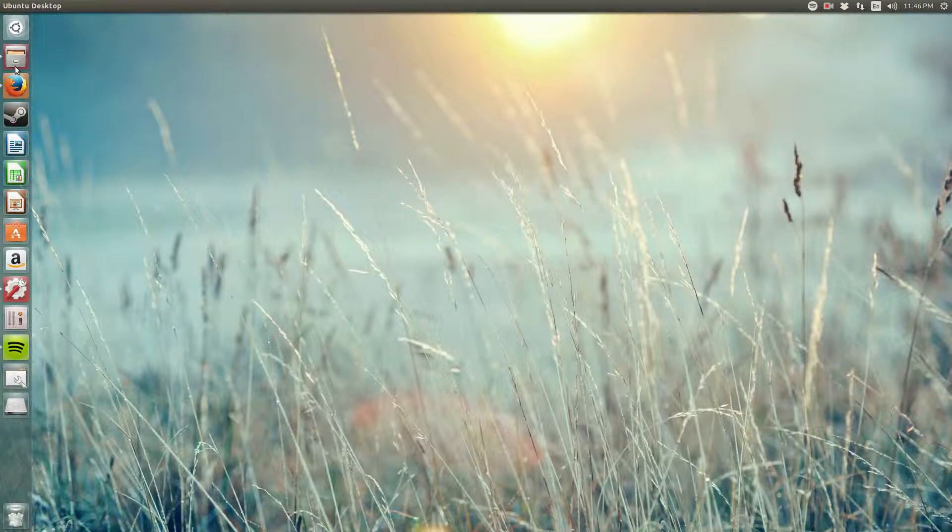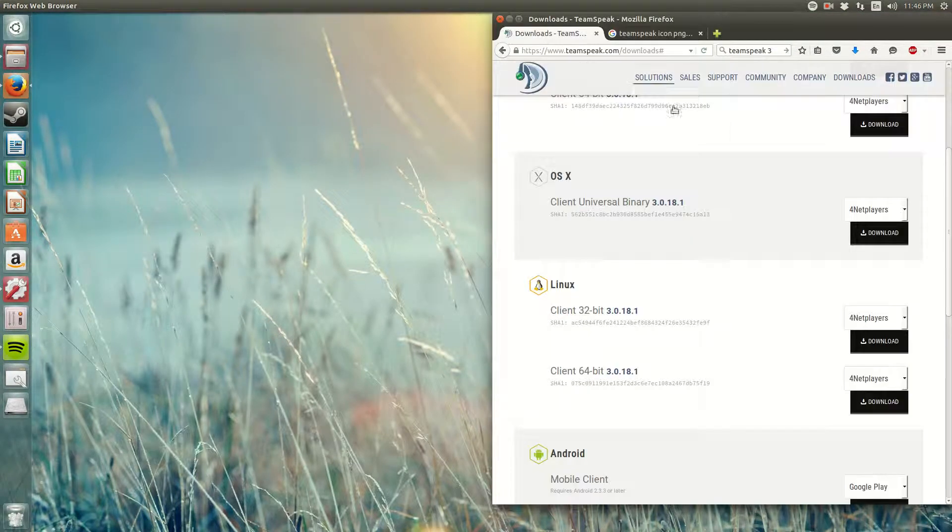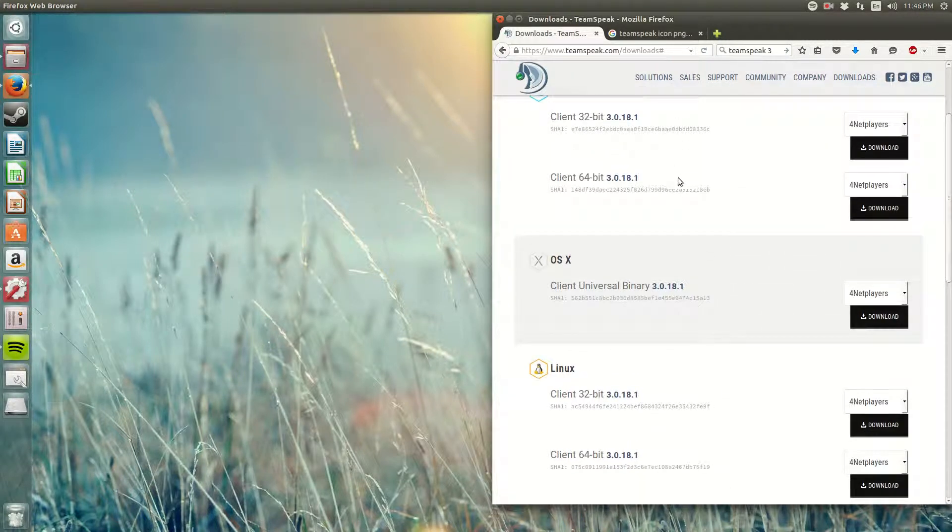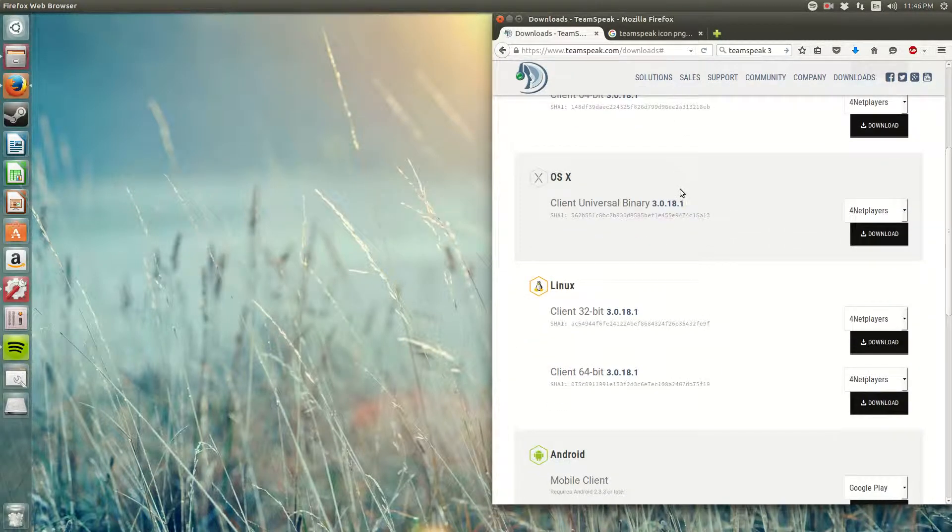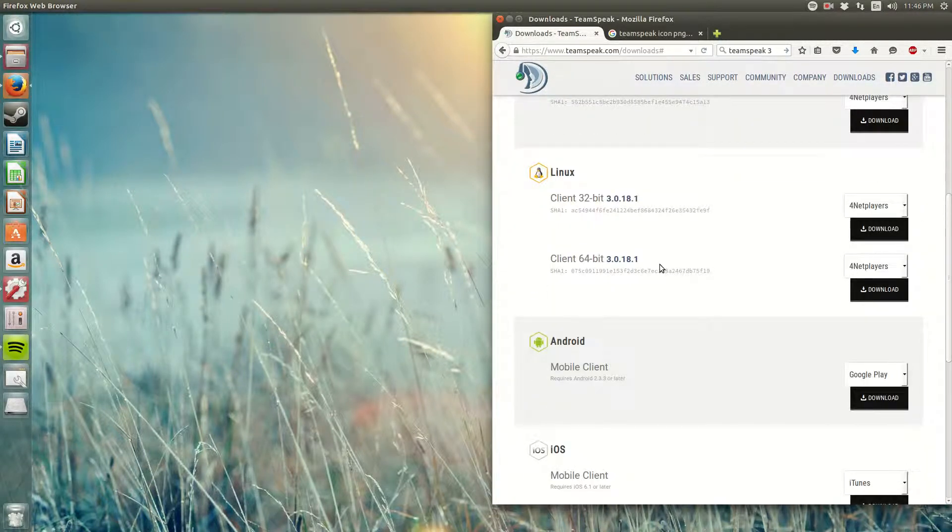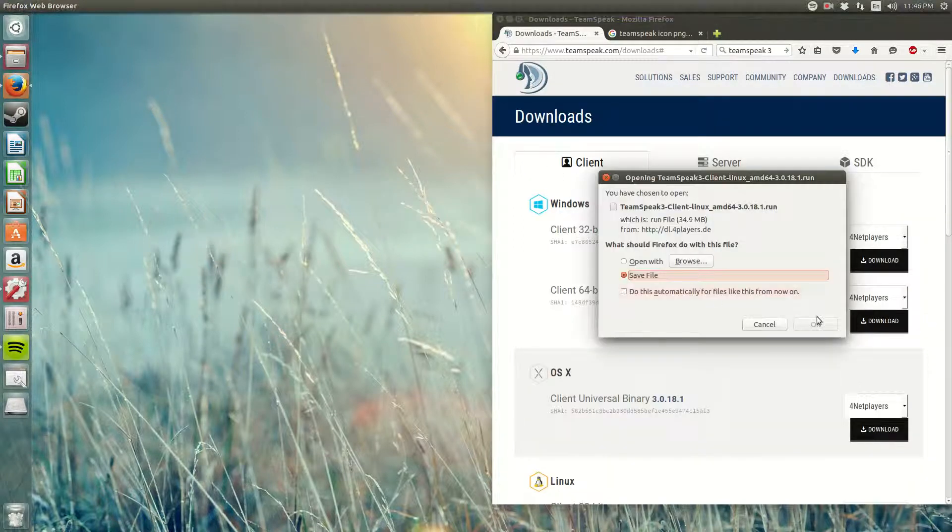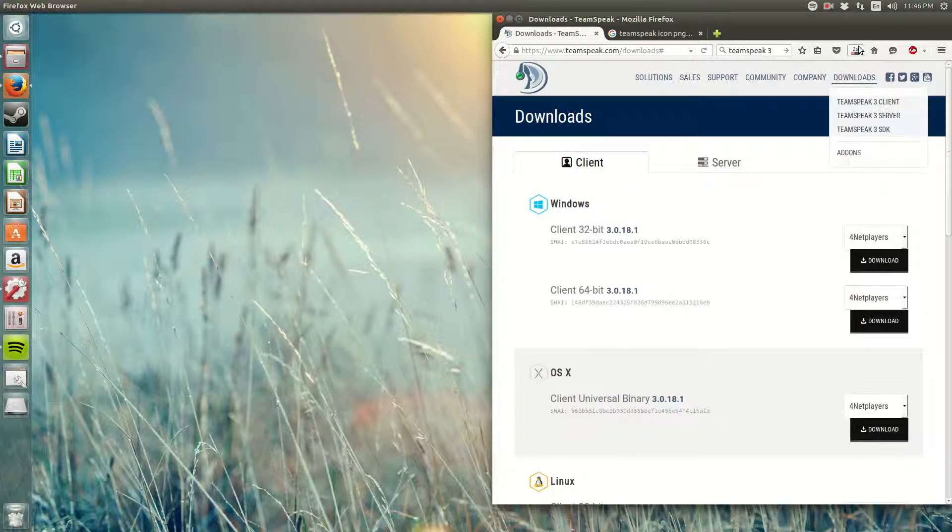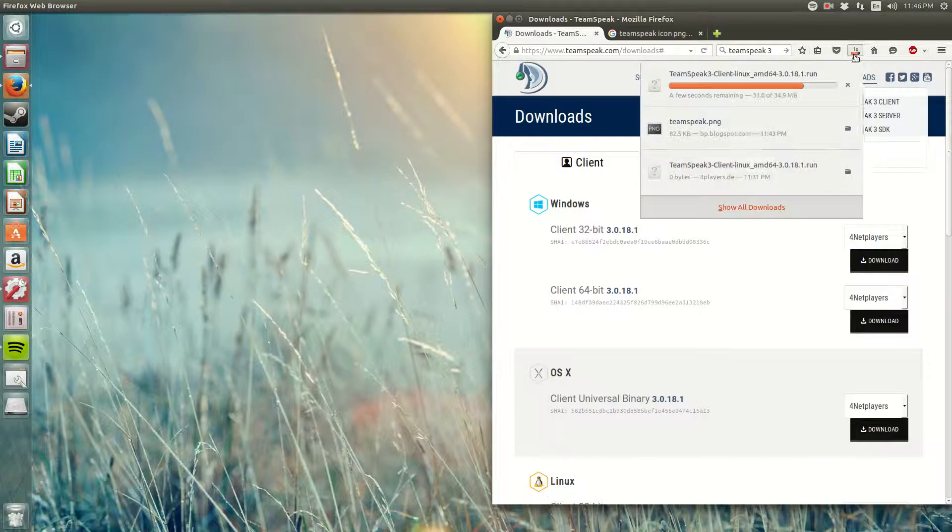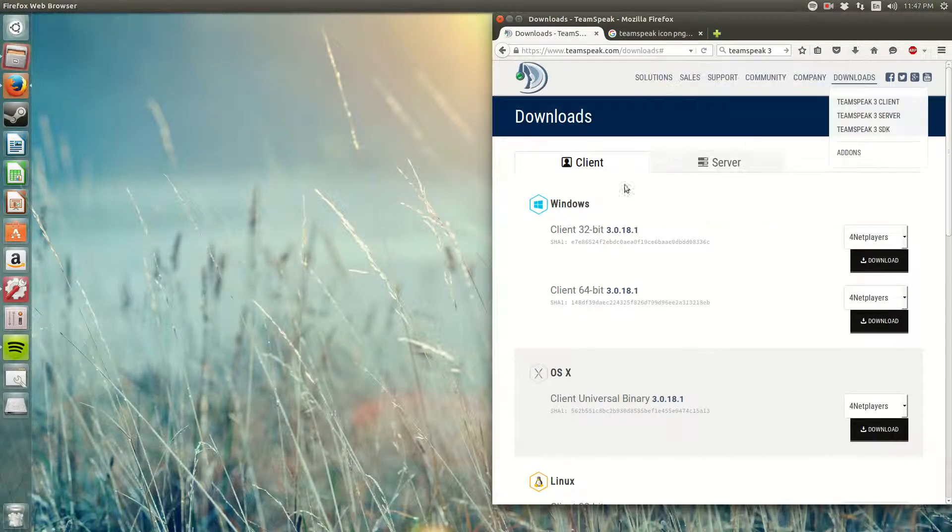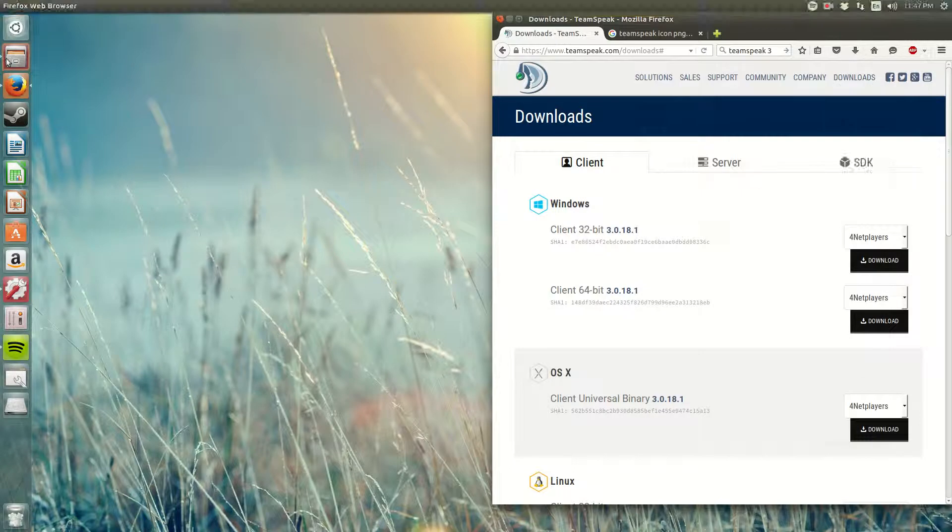So to do this, all you have to do is go to this website which is going to be down below in the description. I'm going to download TeamSpeak client and save it. It's being saved into my Downloads folder.